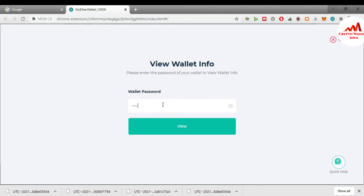You can see here it says 'View — what information, please enter the password.' So I'm going to enter the password here. If I need to get the private key or find my private key of my Ether wallet, so I enter the password and now I'm going to access my Ether wallet.